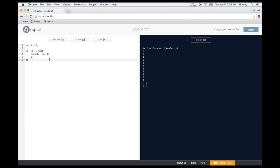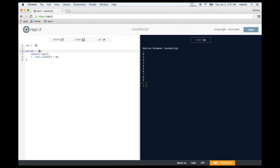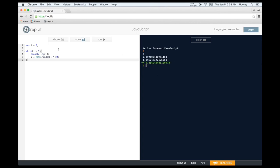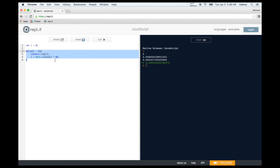A while loop is useful when you don't know how many times you're going to loop. For example, with something random: Math.random produces a number between 0 and 1 (including 0, not including 1). Each loop reassigns i to another random value. Running the code looped four times once, one time another run, three times another — so a while loop is useful when the number of iterations is unpredictable.